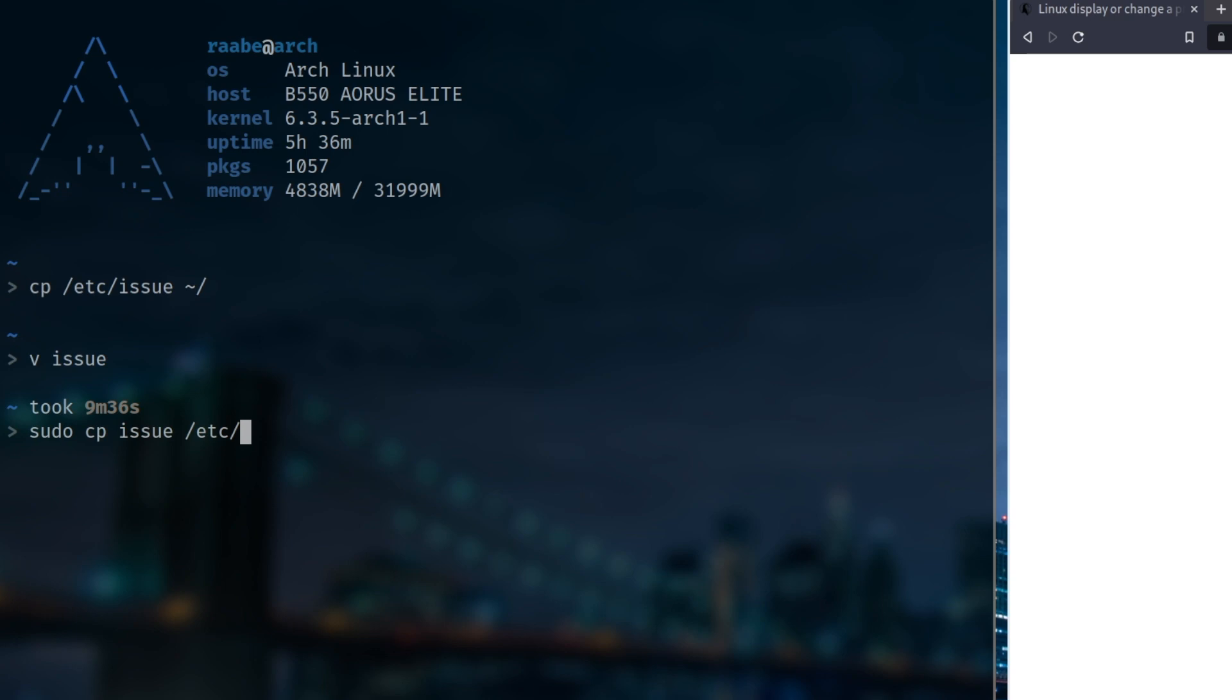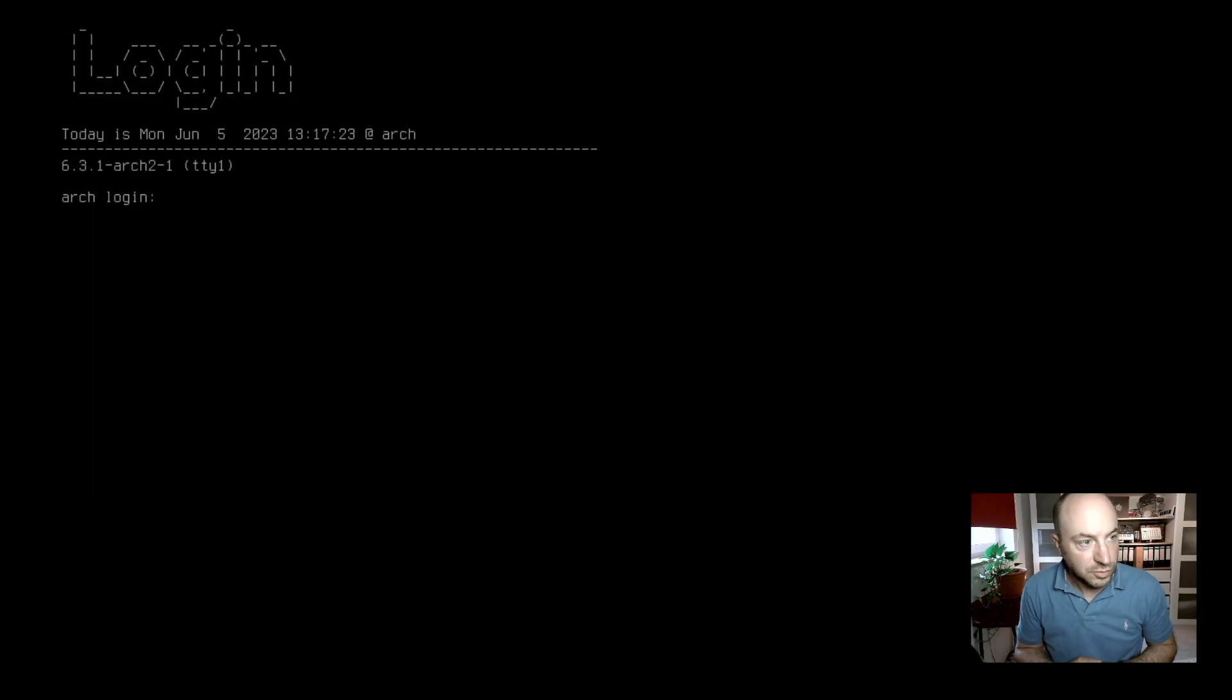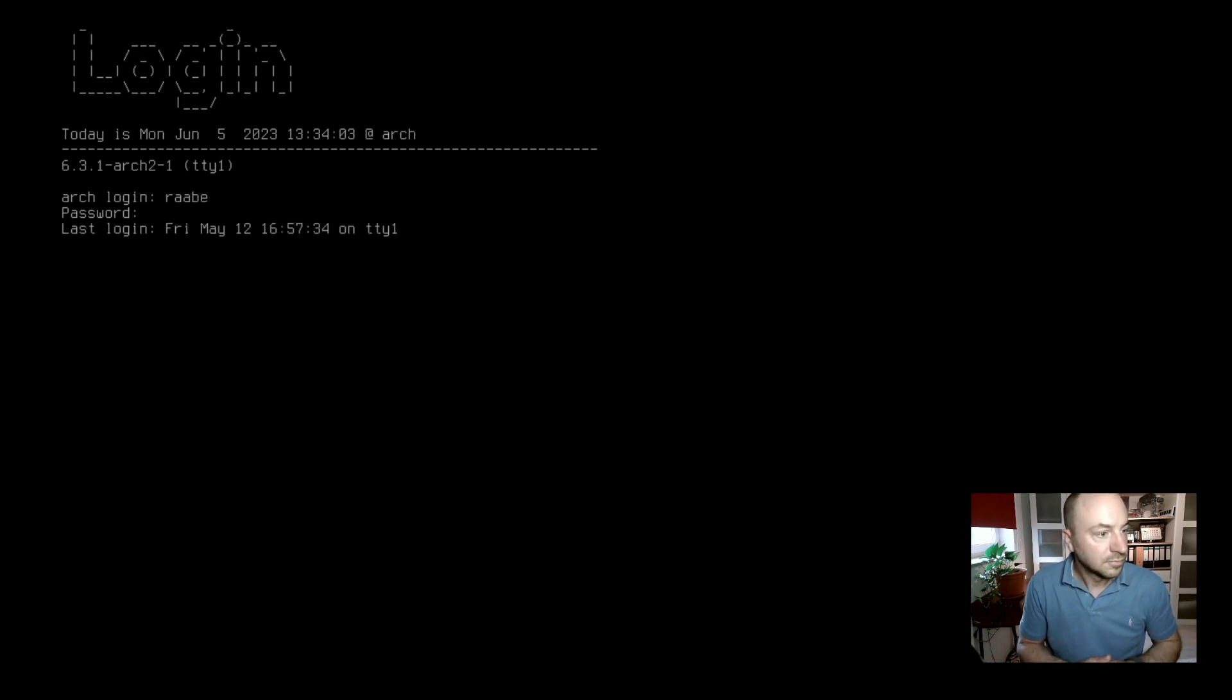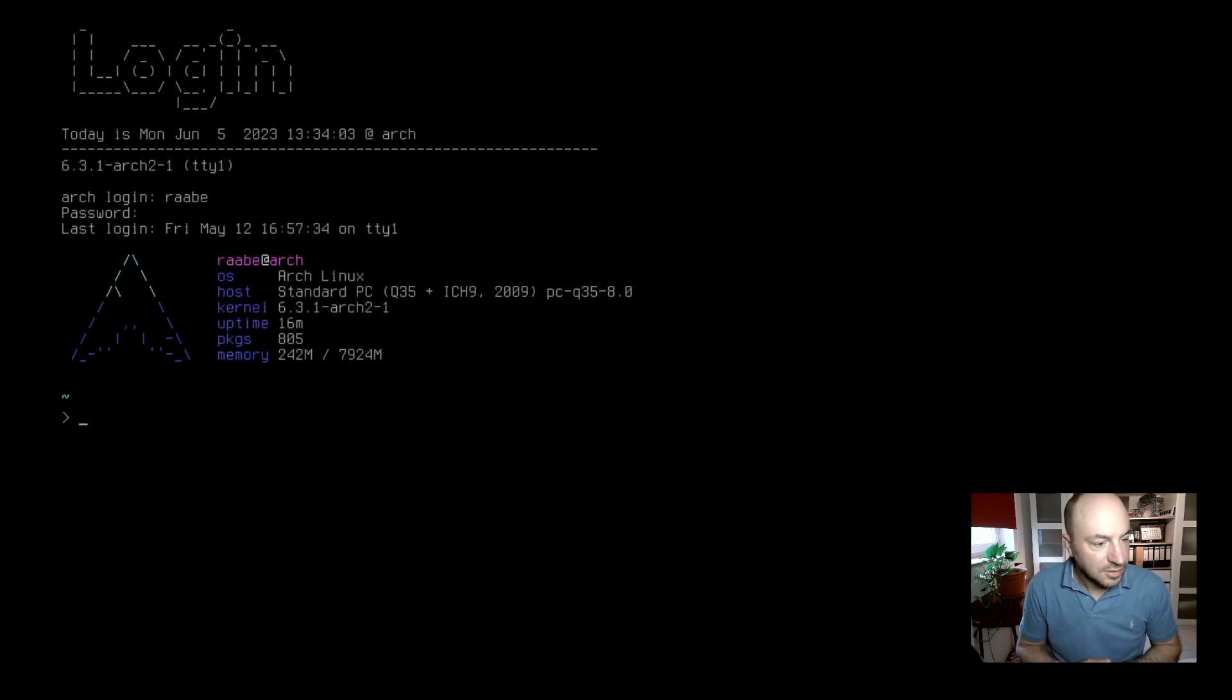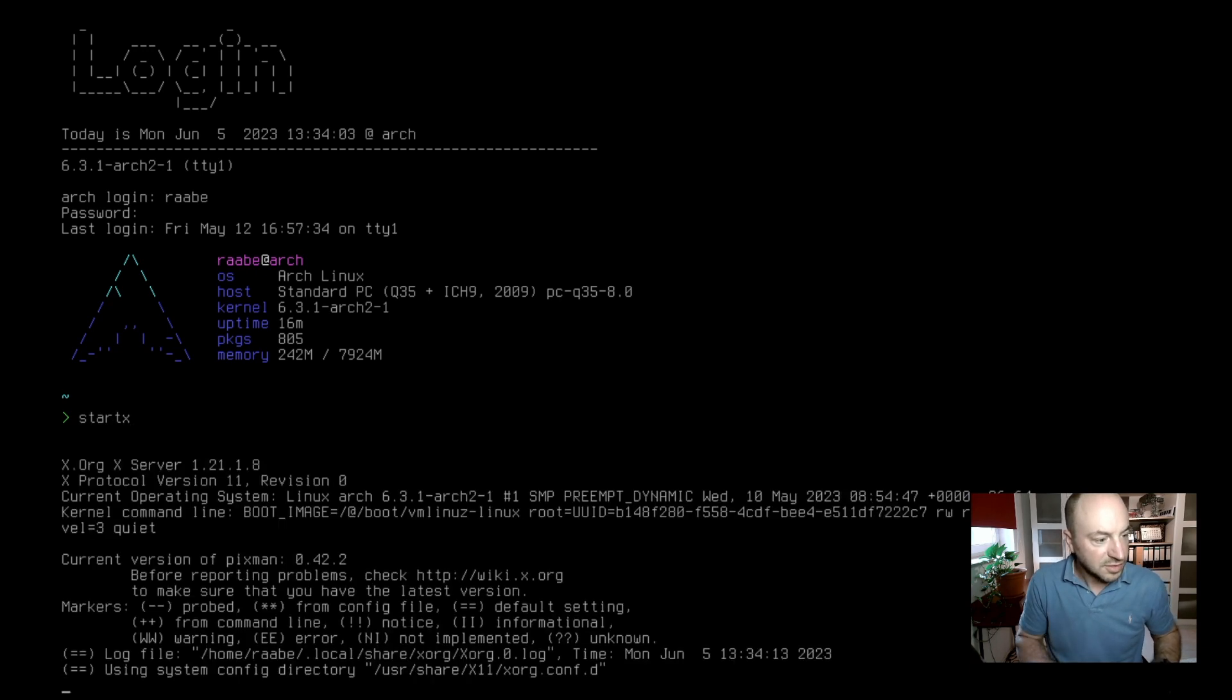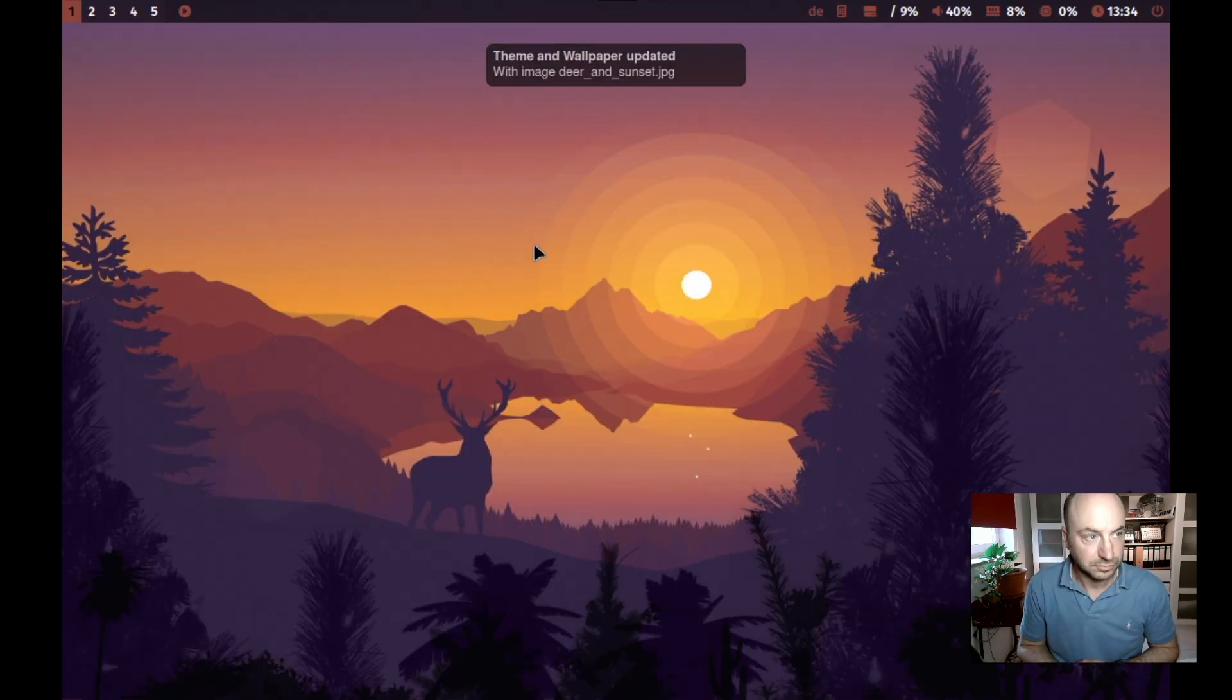And if this is done correctly, it looks like that. Let me log in. I can start my window manager qtile with startx.